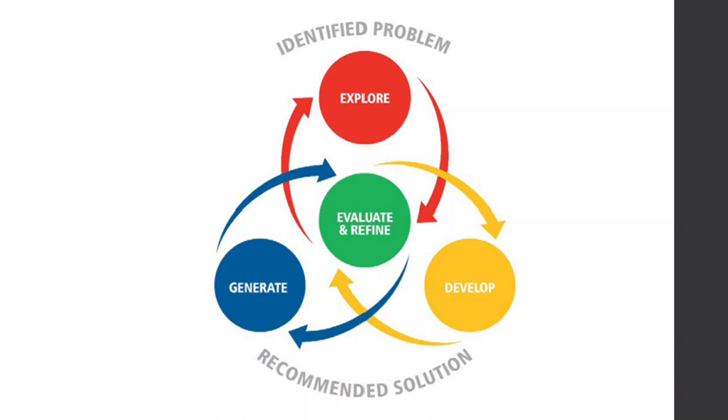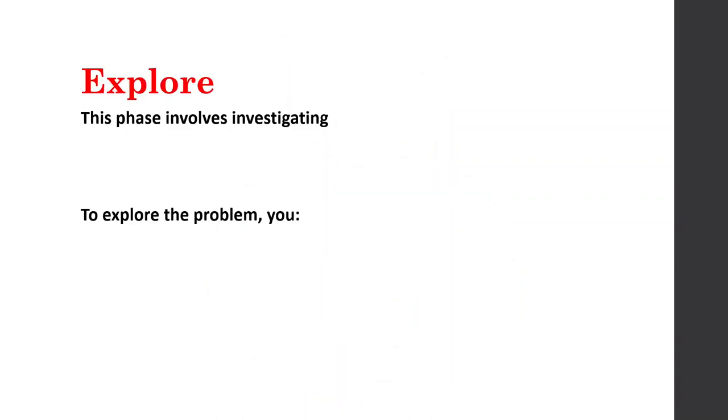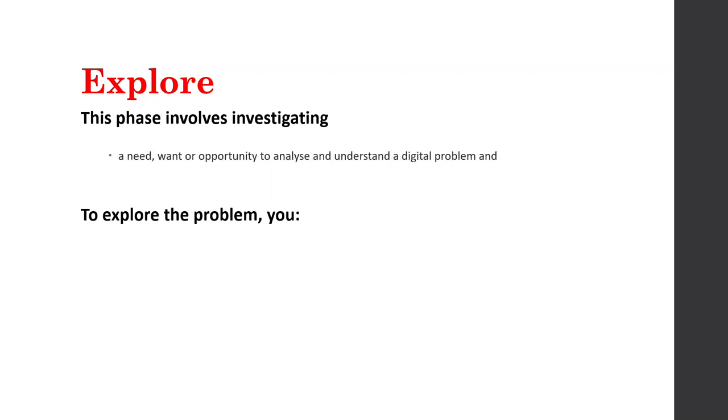So what specifically fits under these four headings? We're going to deal with them one at a time now. So let's think about Explore. So when we explore, we're doing an investigation. We are looking at the human need, want or opportunity that exists, and we want to analyze it and understand the digital problem.